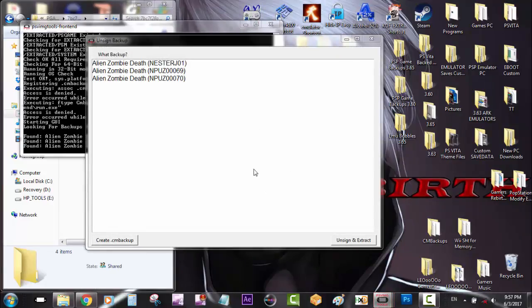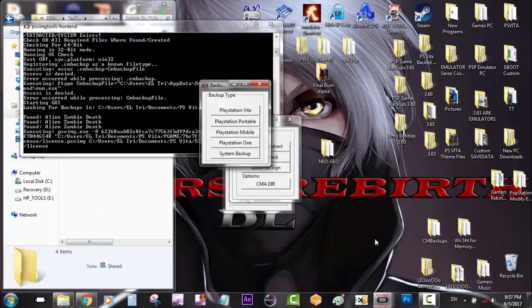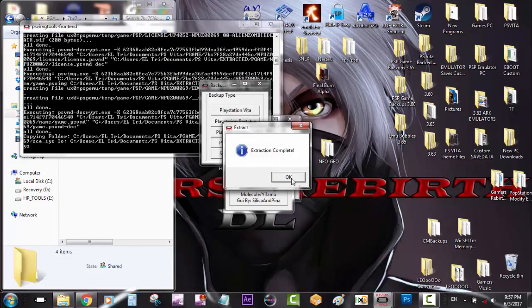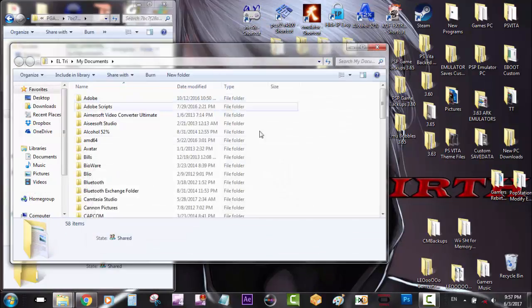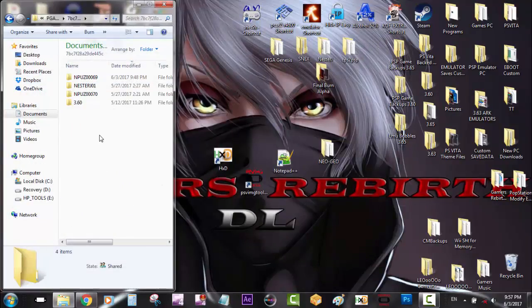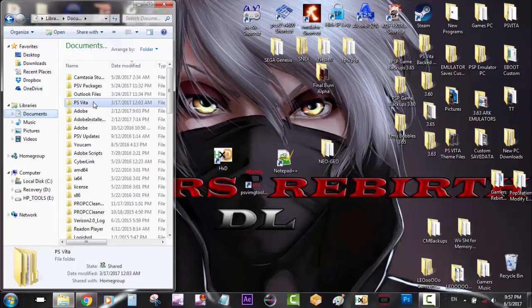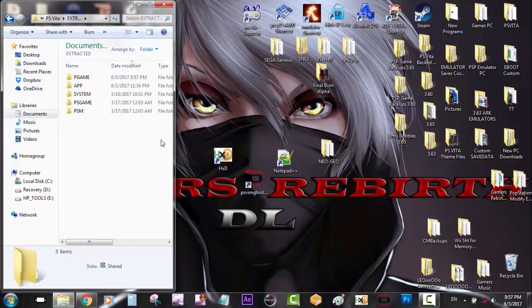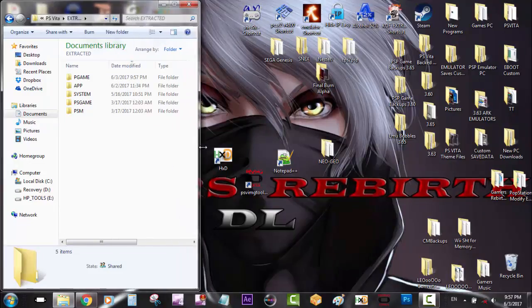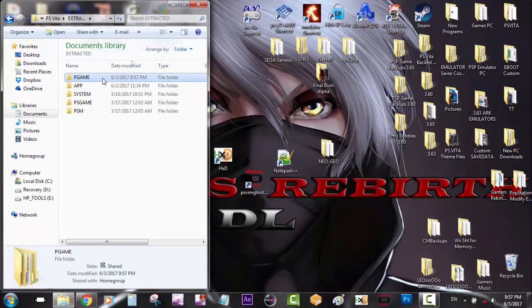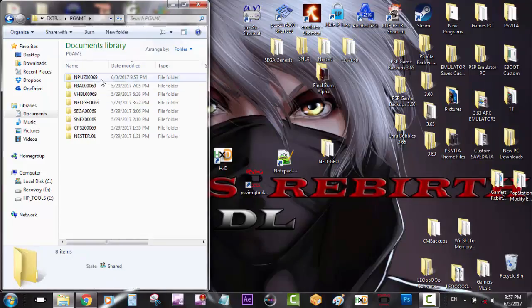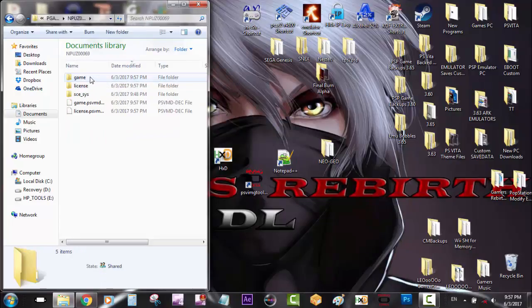So I'm going to choose my game which is Alien Zombie Death ending in 0069, and I'm going to unsign and extract. And it's a small game so it's fairly quick. So we don't need PSV image tools for now. So we're going to go to documents, PS Vita, extracted. And you will have that extracted folder once you've installed PSV image tools. So we go to P game, and then we have our game ending in 0069 which has been extracted.